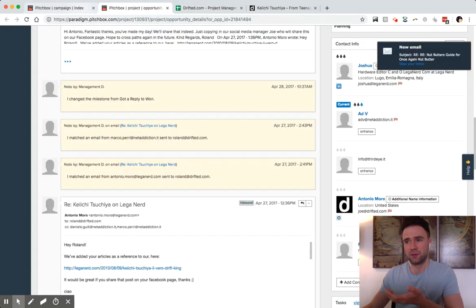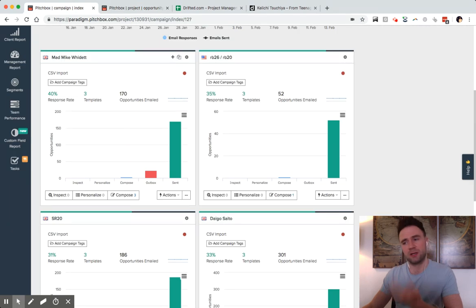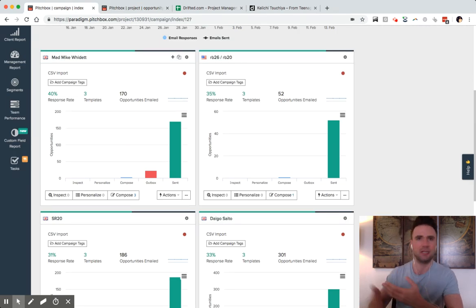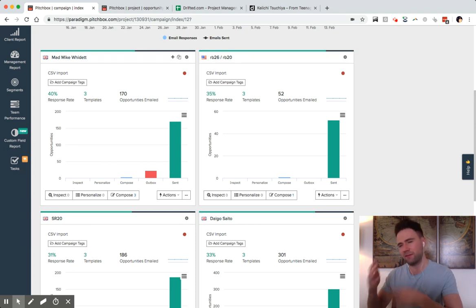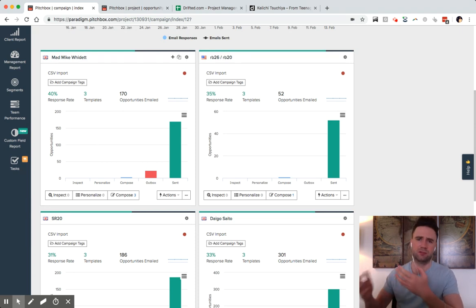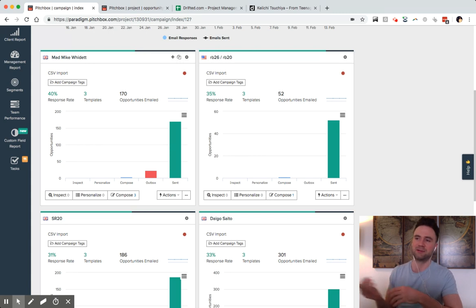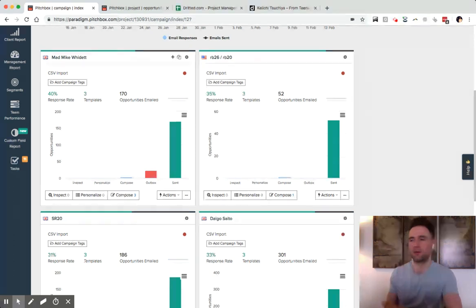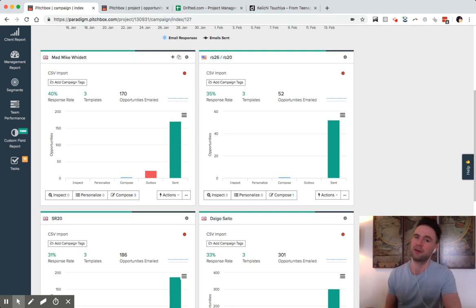Once that initial process is done, we come to PitchBox, we upload all of our data, we find the relevant email addresses for people, their names, and then we craft an outreach template. That's basically your first cold email, which says hi there, I'm such and such, this is what I want to show you. Maybe I've got a piece of content that you'd be interested in. Will you give me a link?